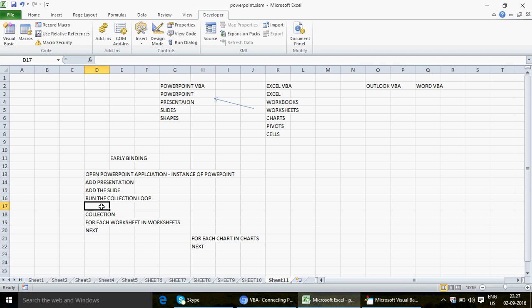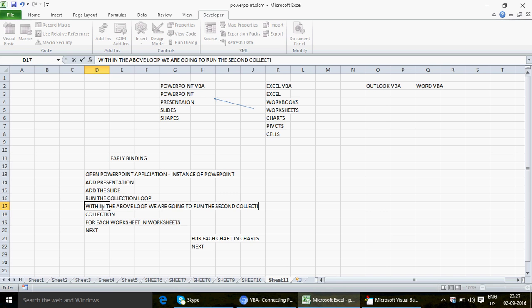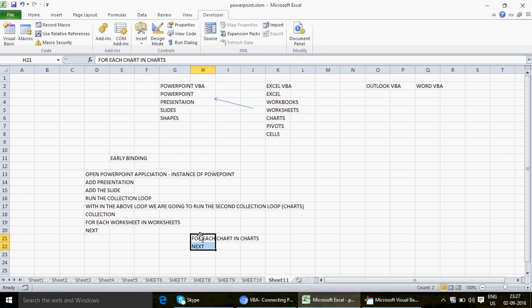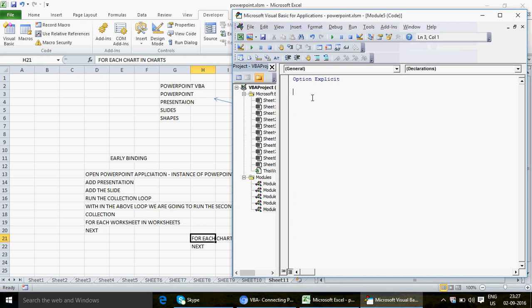So the structure is: first collection loop for each worksheet, then within that, a second collection loop on the charts. If you've watched all three previous videos you'll be comfortable with this loop. We used it in the first two videos; the third video was about shapes rather than charts.